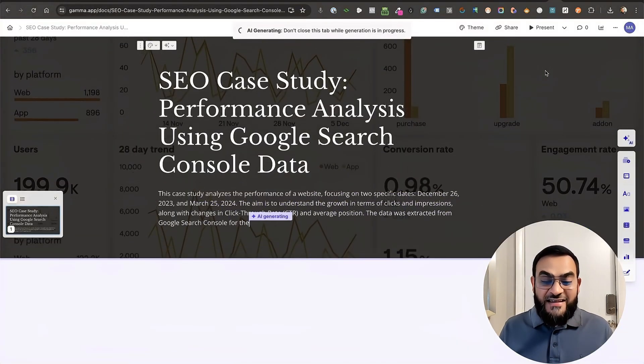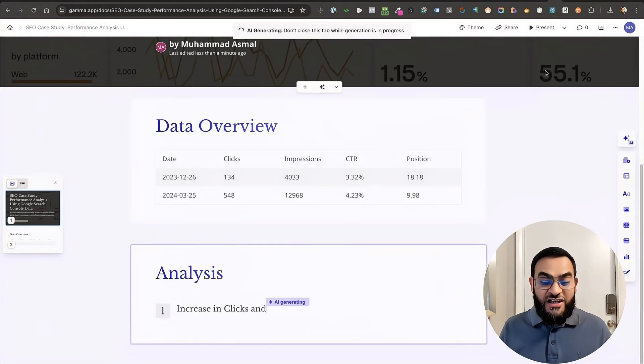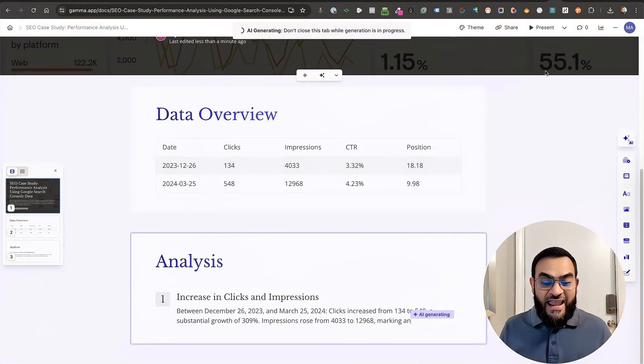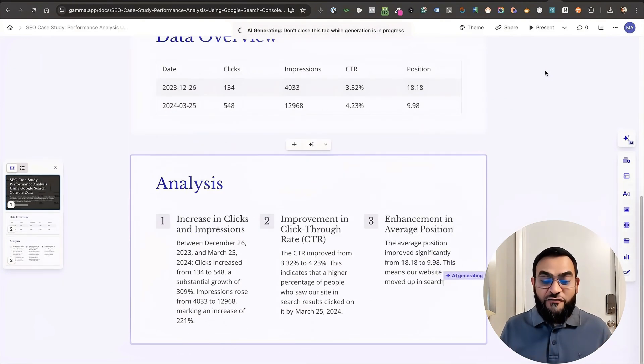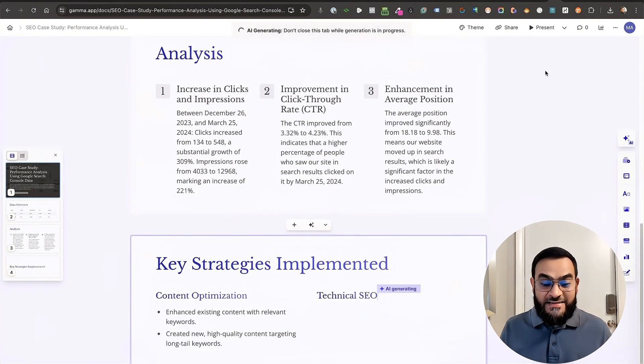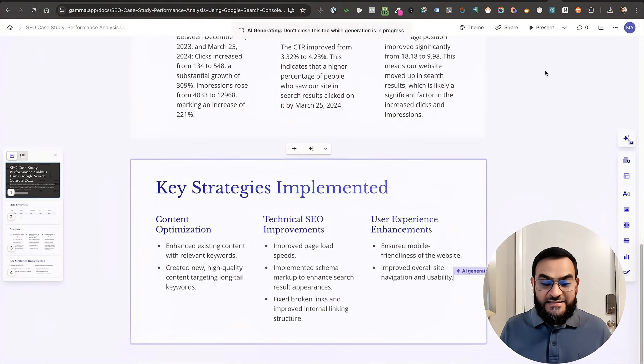As you can see, it's doing its magic. And it's creating the content in front of my eyes.